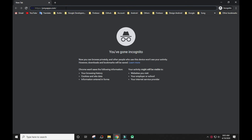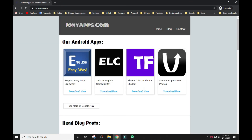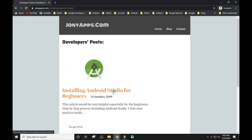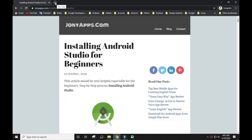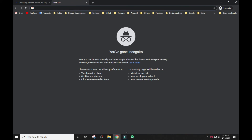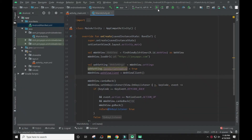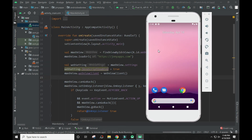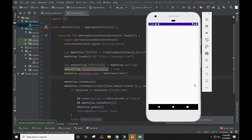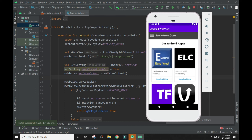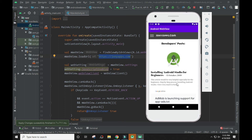Let's check the website before running the app. Now let's run the app. So this is the WebView inside the app. Through this WebView, you can convert your website into an Android app.